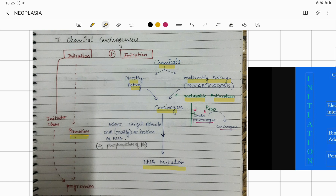In chemical carcinogenesis there is an initiation — a directly or indirectly acting chemical forms a carcinogen substance. Next is promotion, where the carcinogen substance causes a DNA mutation. The third stage is progression, where the disease progresses further. We have already seen how progression occurs in our fifth video.